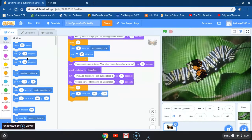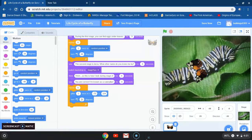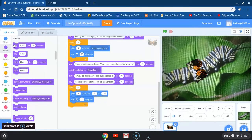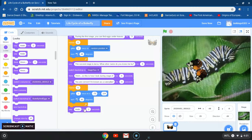I want my butterfly to turn as it's gliding, and this time I want it to turn to the left 90 degrees. So I'm going to change 15 to 90. Then I'm going to go back to looks and drag the block that says hello.